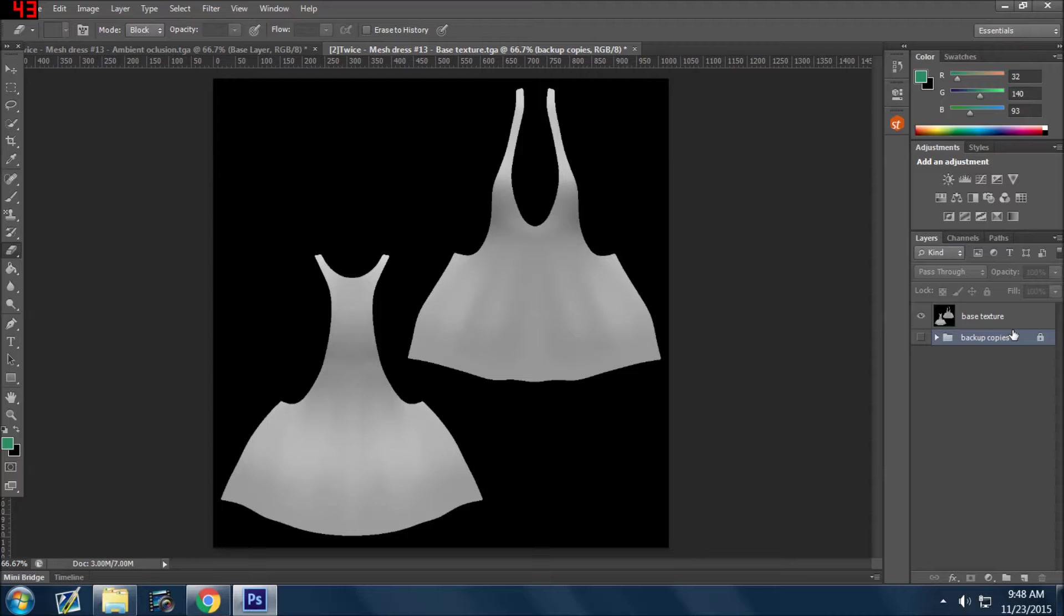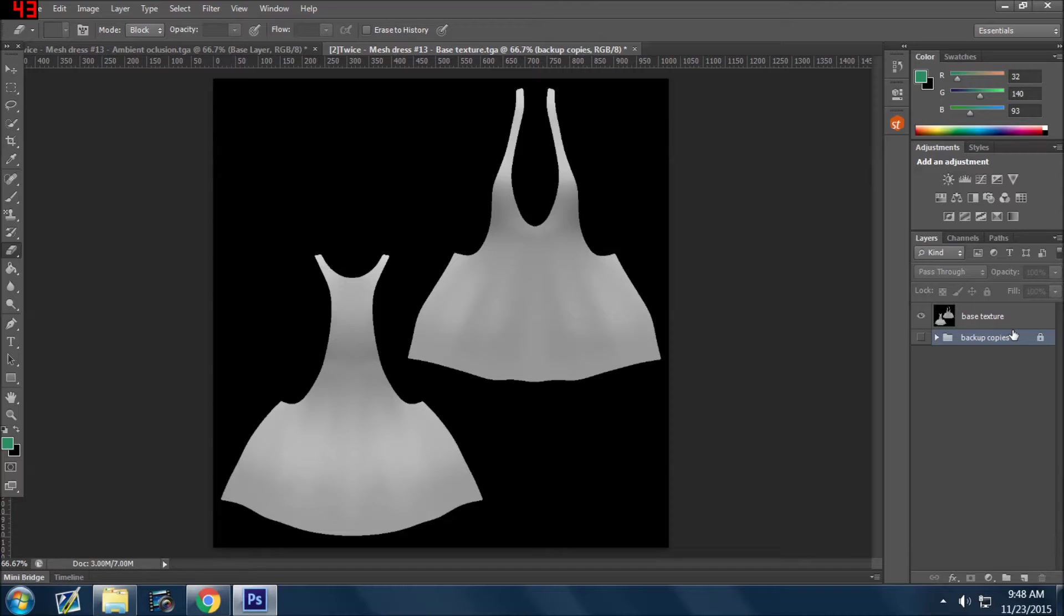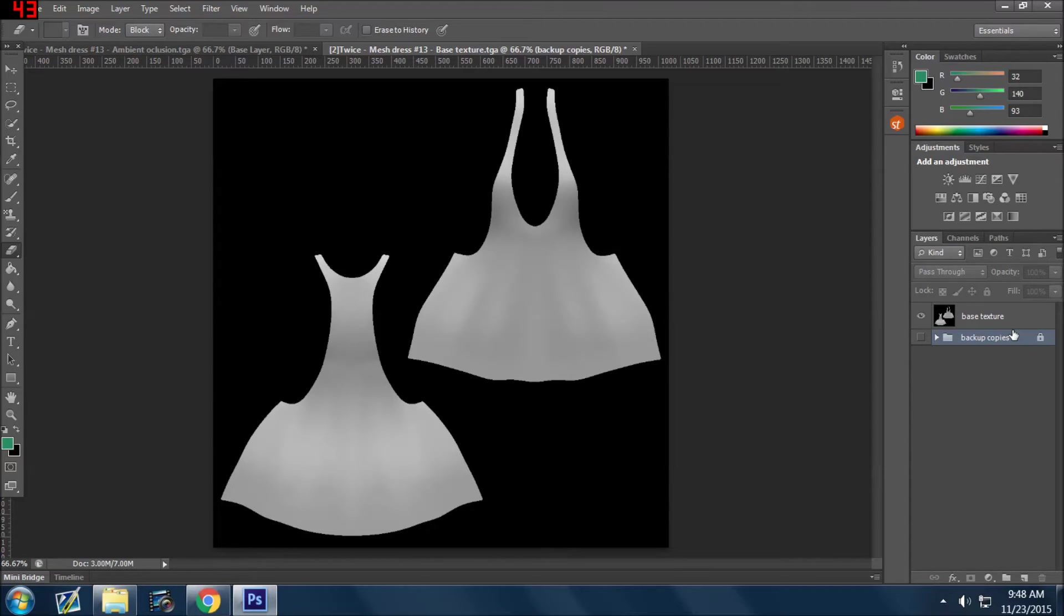So it's important to just duplicate what you're working on if you like it. Save a copy of it in a folder, block it out with the eye and lock it up. And this way you're confident that you could always go back.